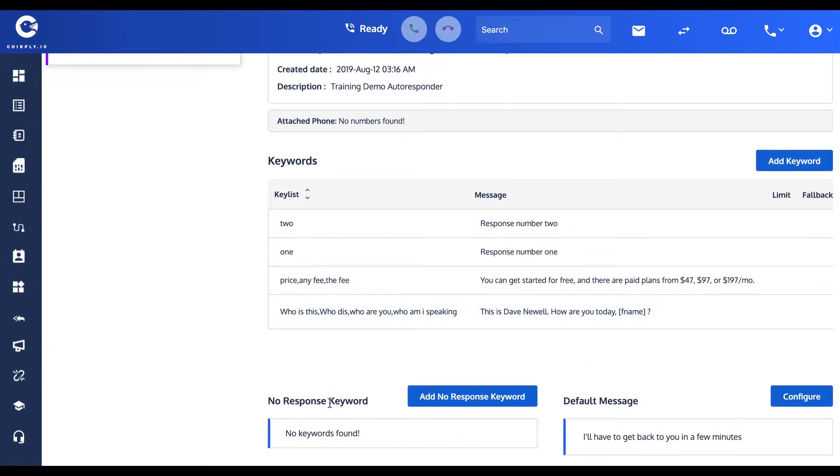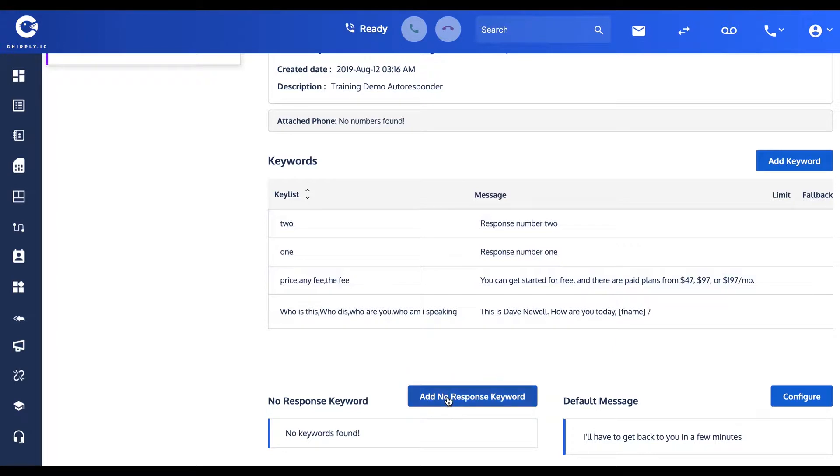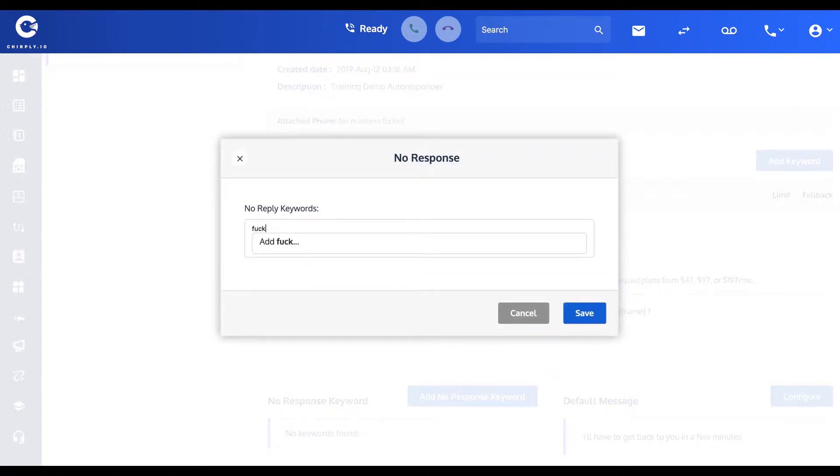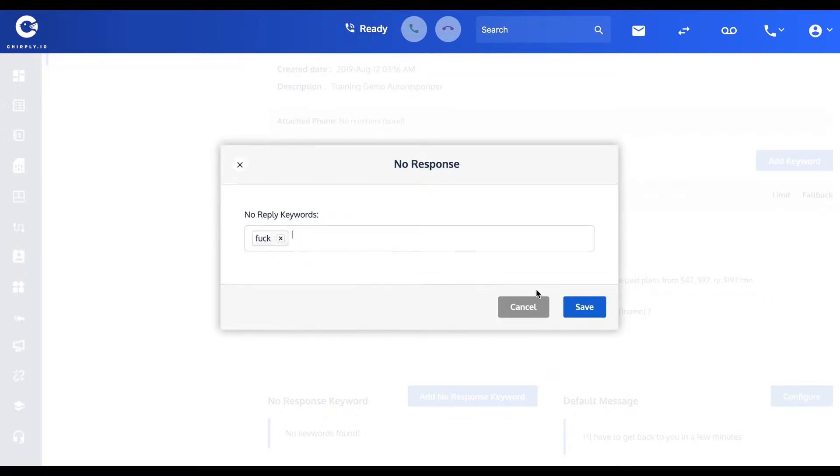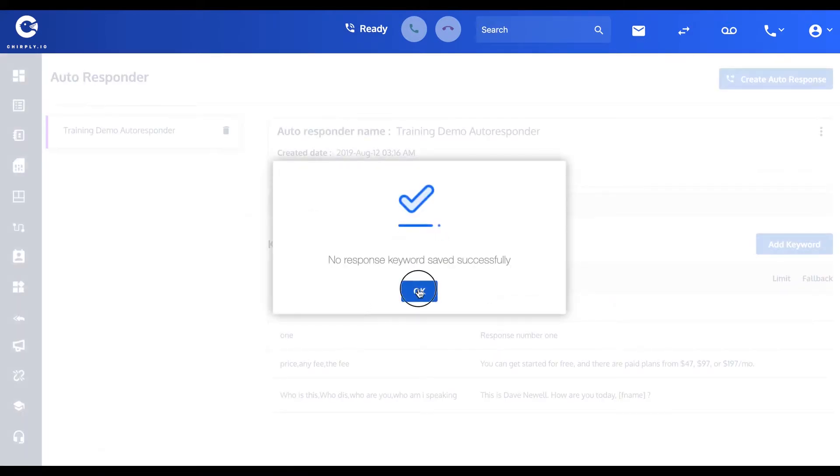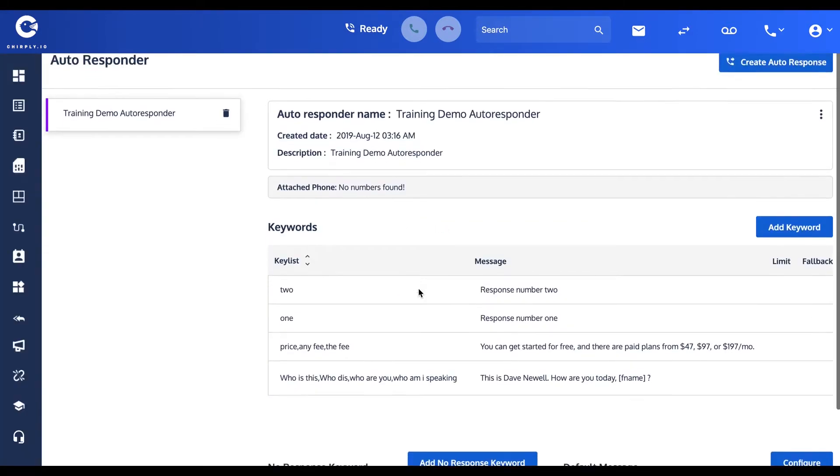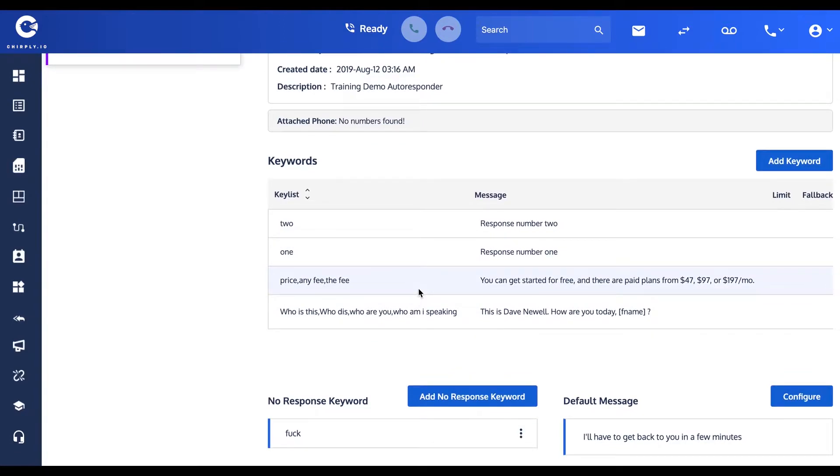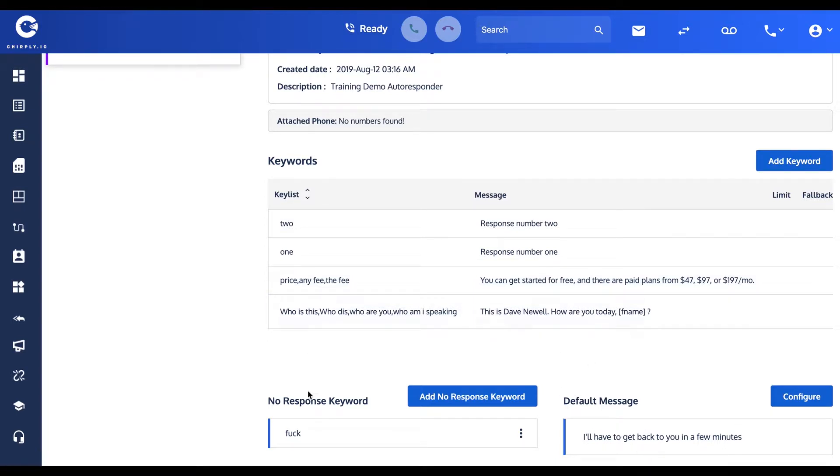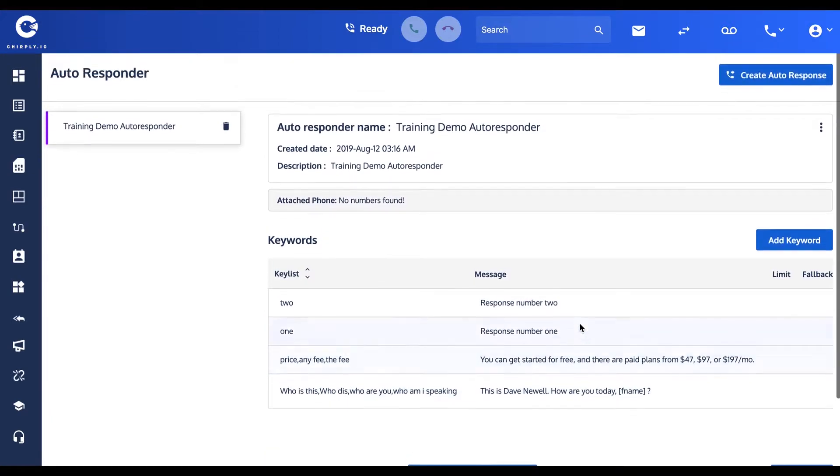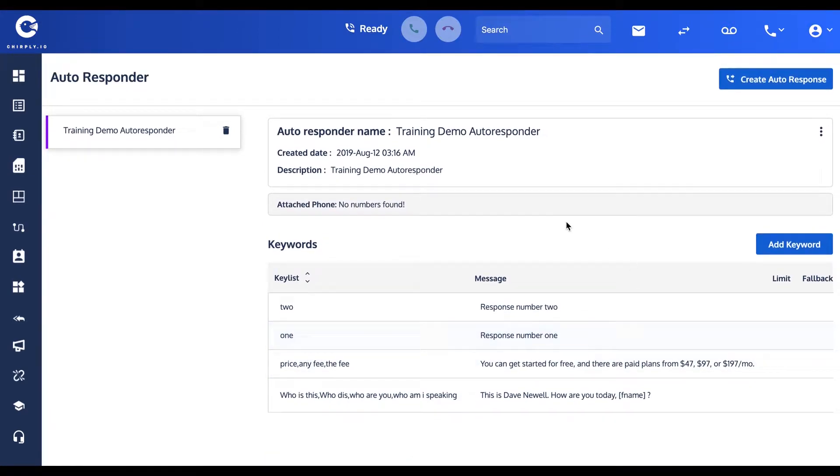A no response keyword is a keyword that if you detect it incoming, if someone uses this particular word, you don't want the system to reply in any way whatsoever. We like to use this one for naughty words. There's a naughty word right there. If someone uses that bad word, I don't want the system to automatically respond to this potentially aggravated user. I want to take the wheel and manually handle that one myself, instead of potentially aggravating them further.